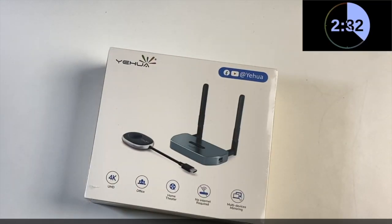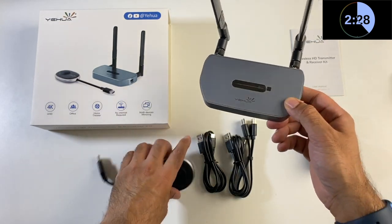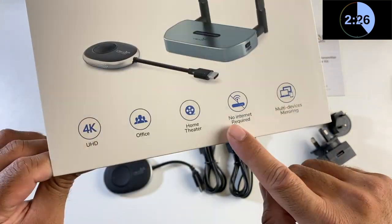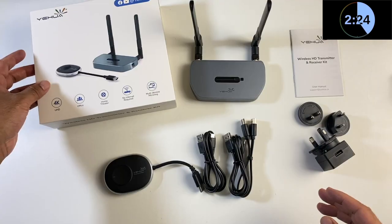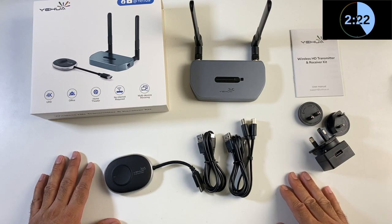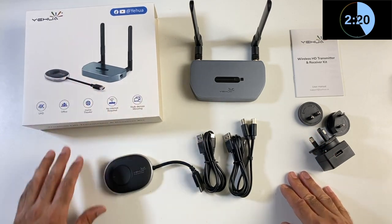This is a 4K HDMI wireless transmitter and receiver. We've got the receiver and the transmitter. No internet required - this works via wireless signals but doesn't use your internet signal at all.